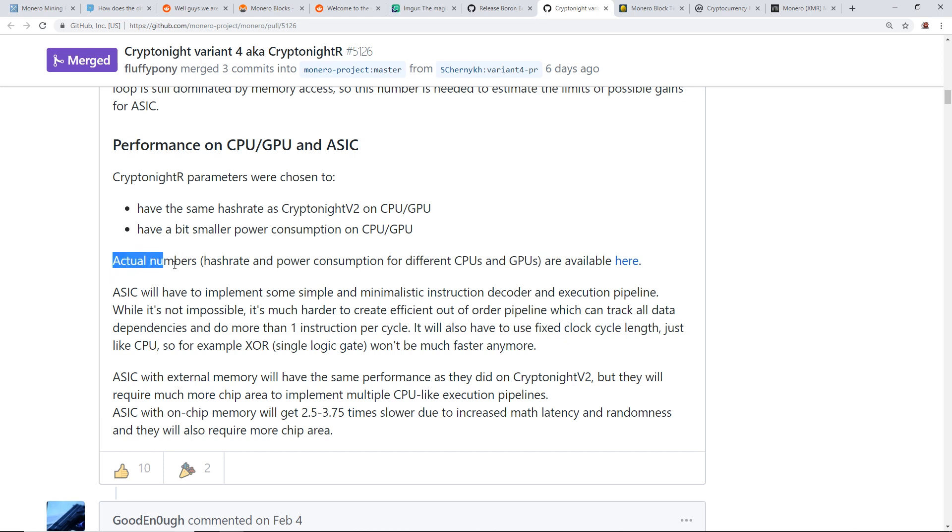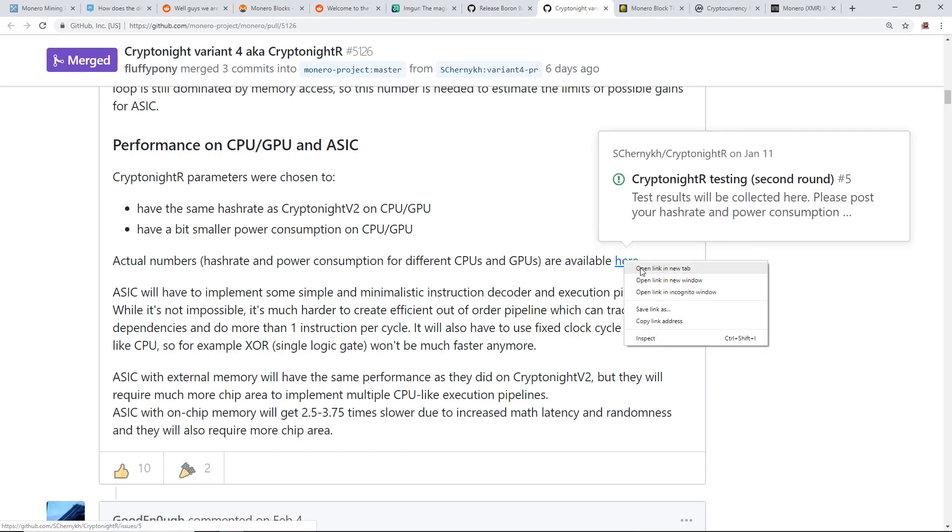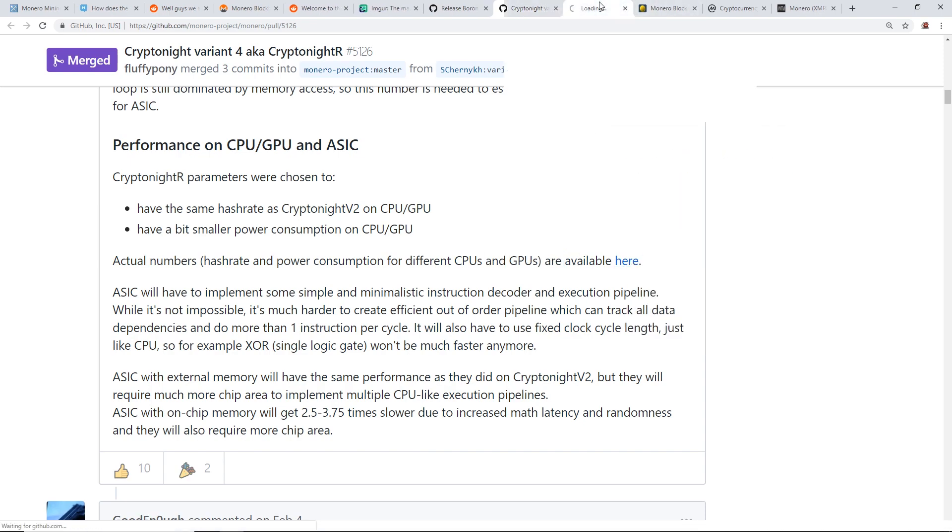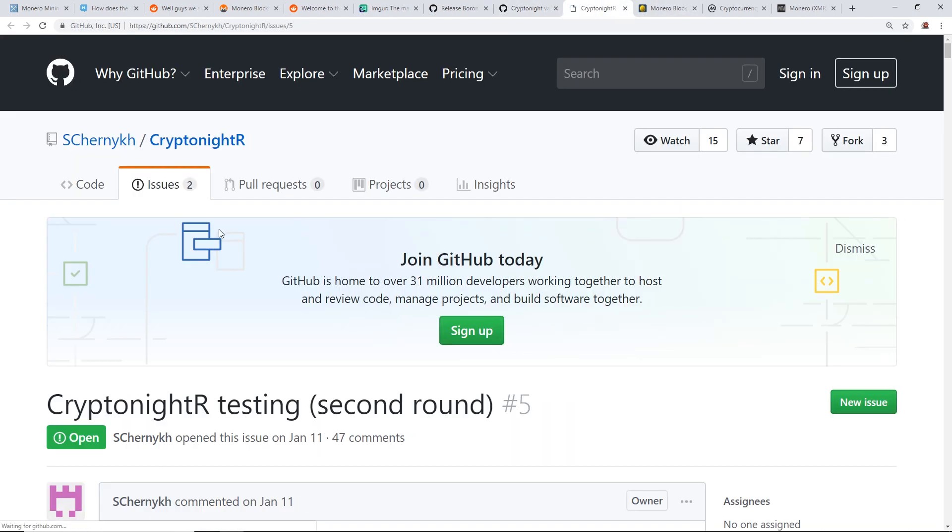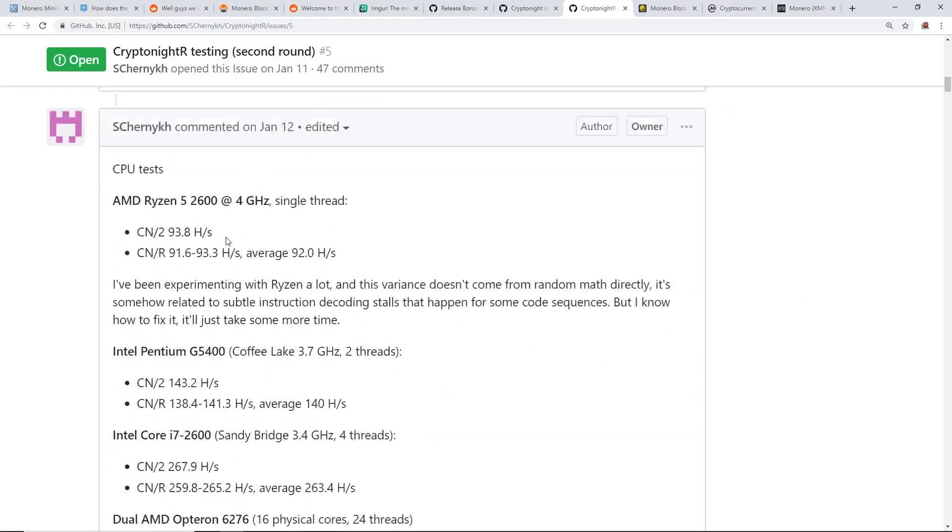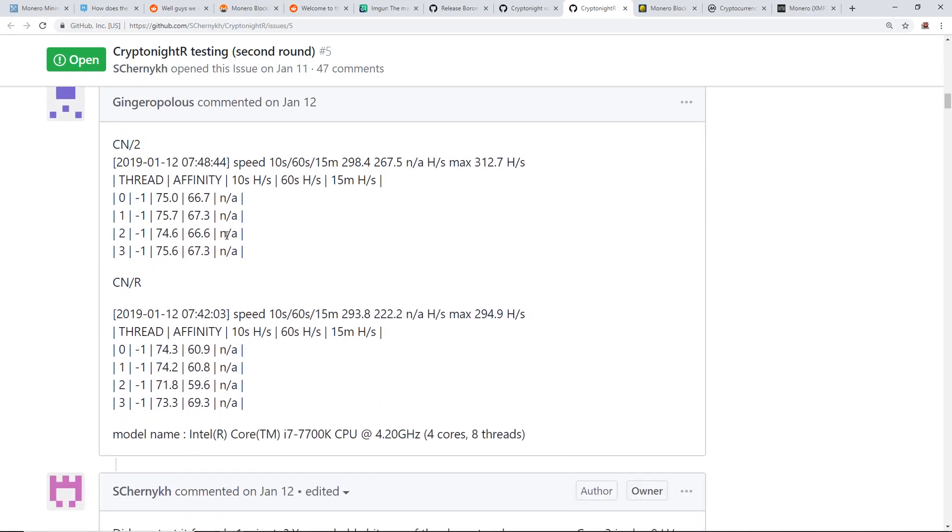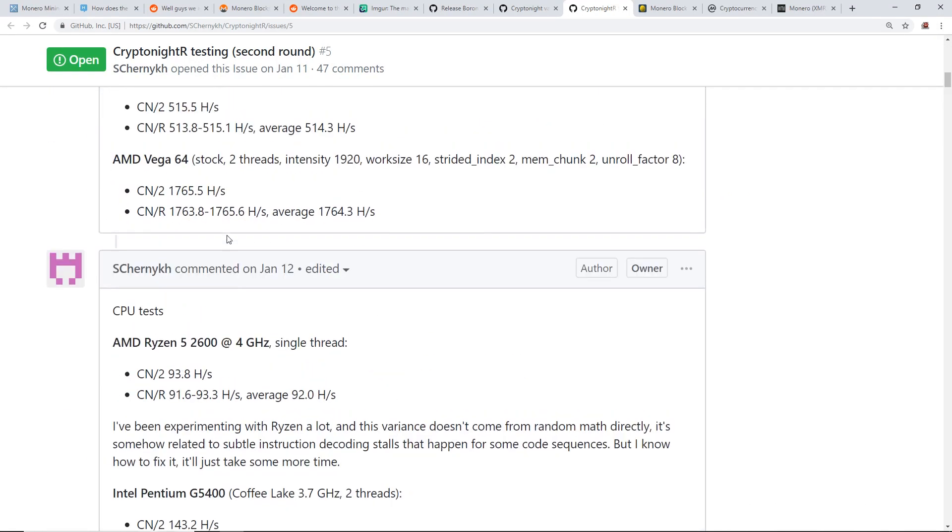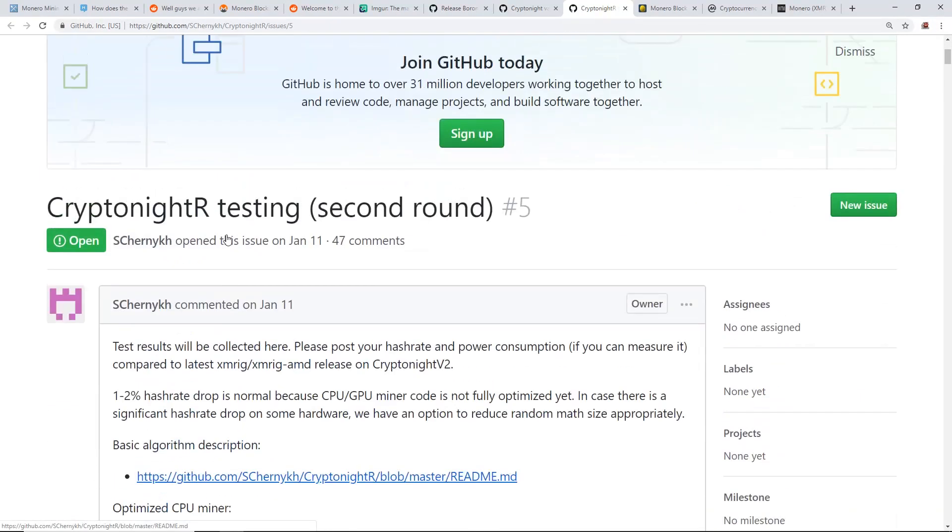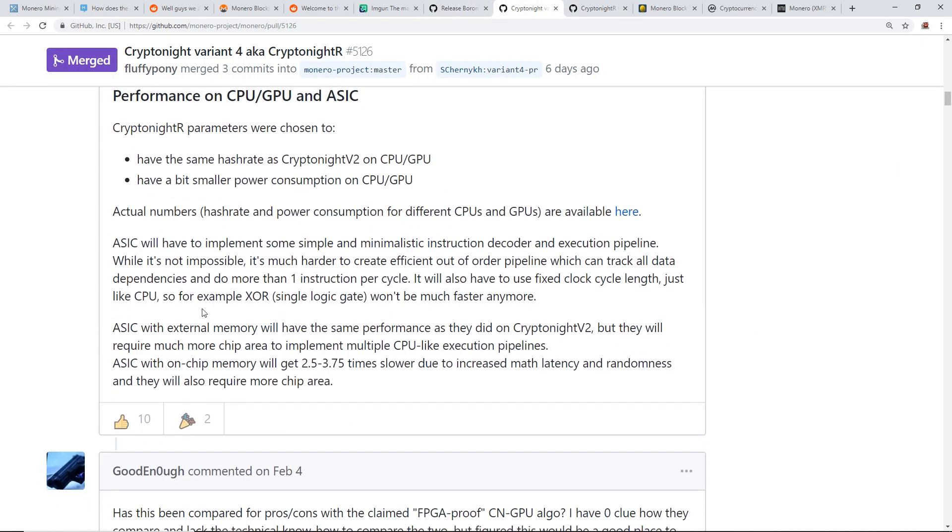Actual numbers, hash rate and power consumption for different CPU and GPUs are available here. I'm going to open this up, you guys can also look at it here and see all the different hash rates for the new CryptoNight R. I'll have this link down below.